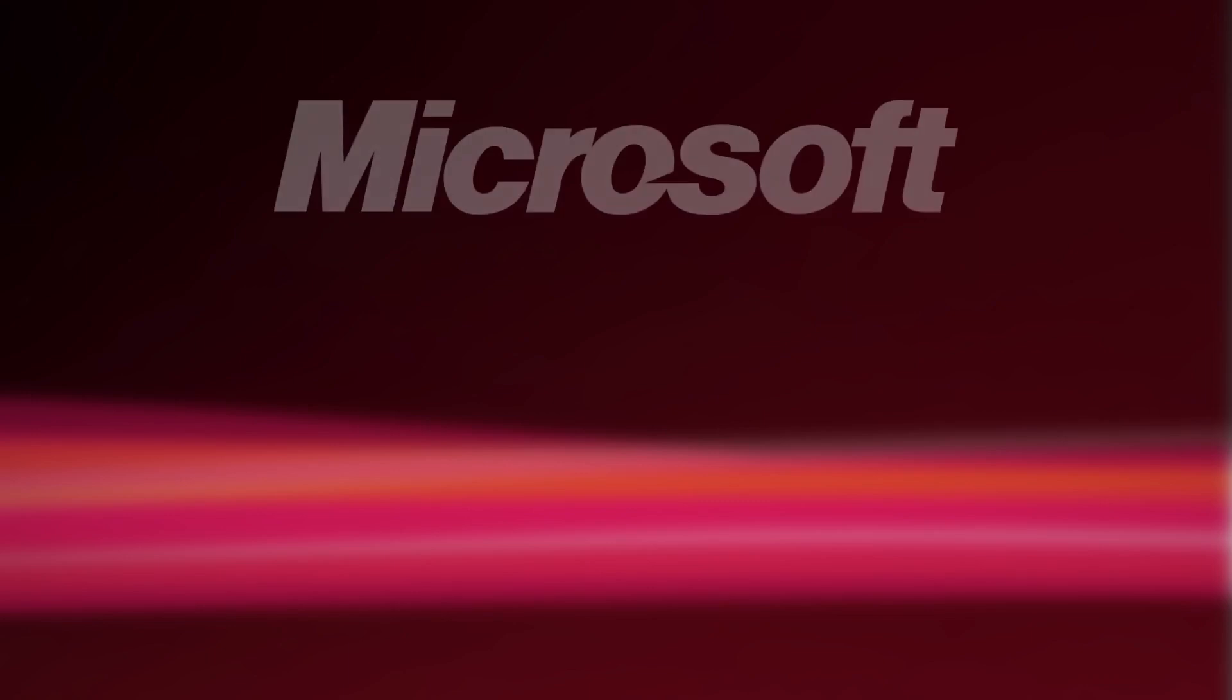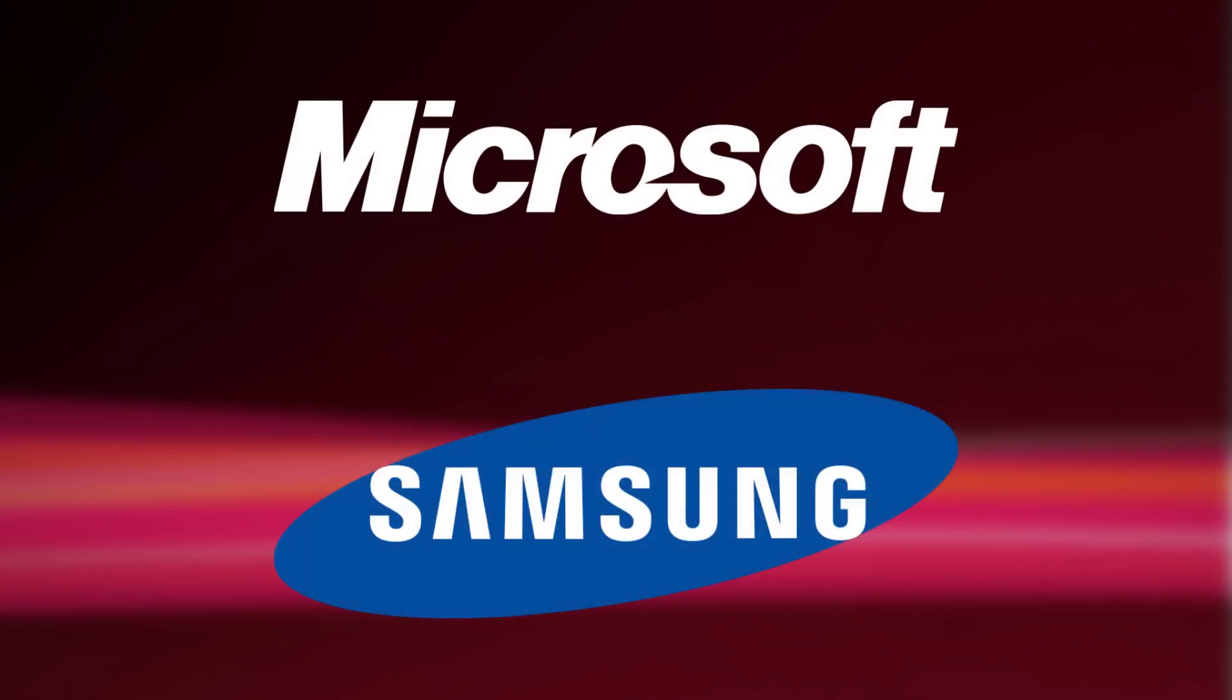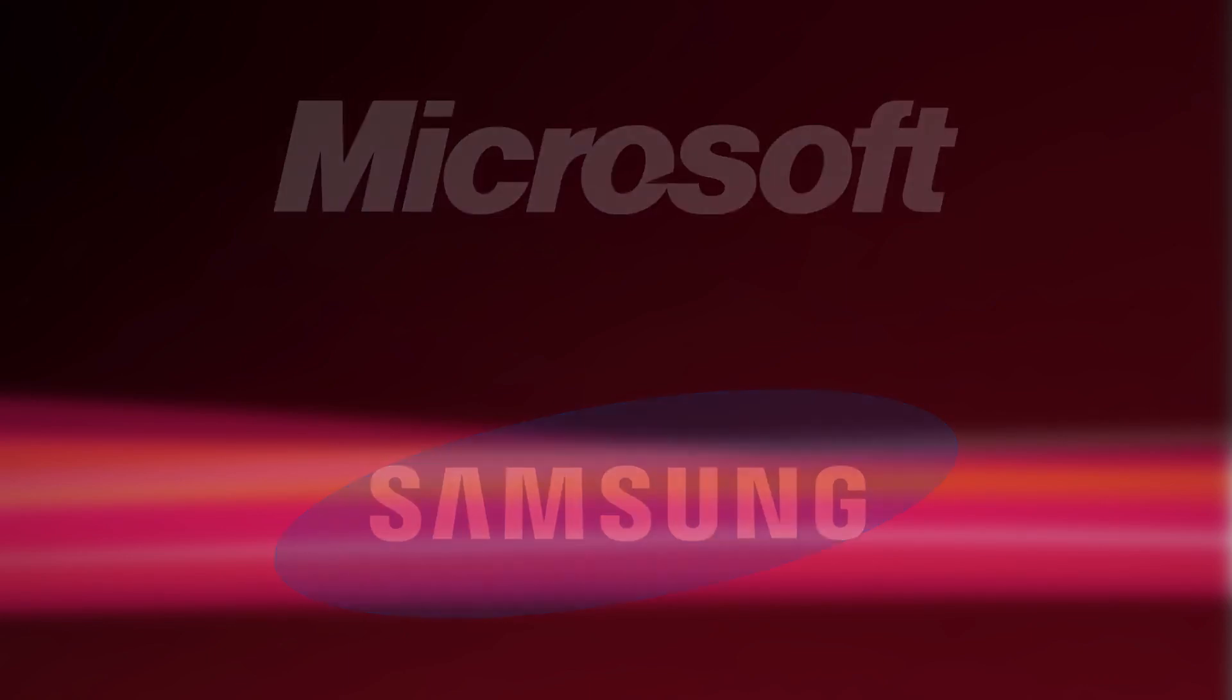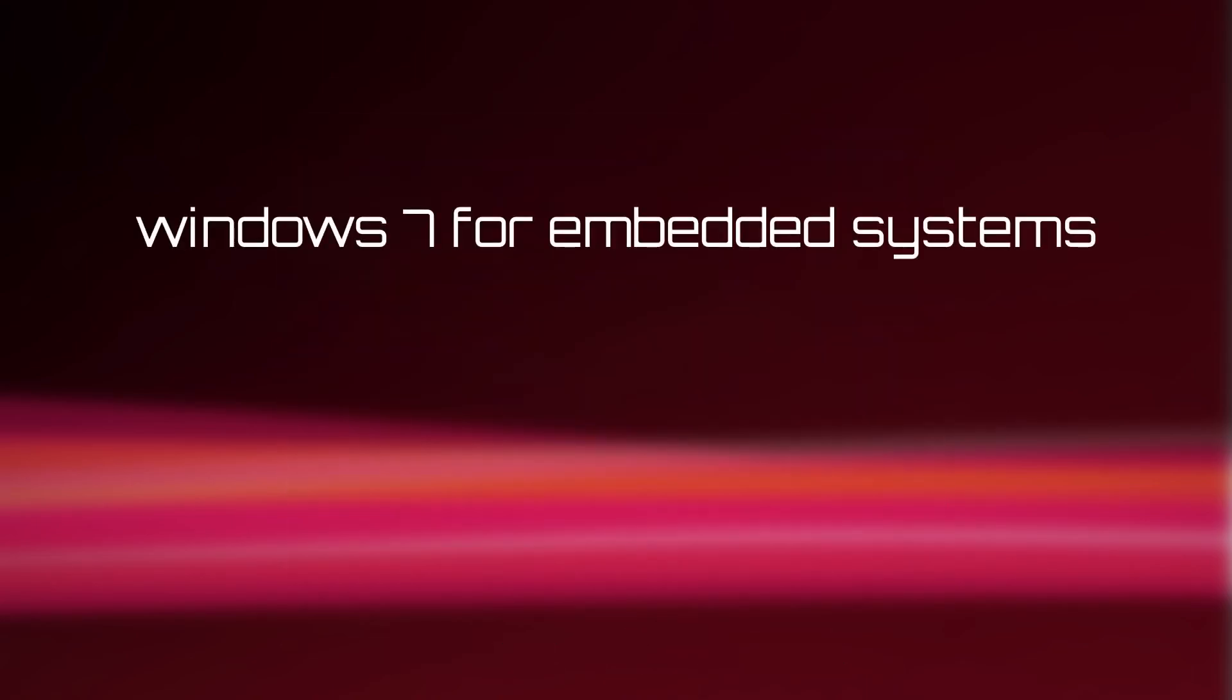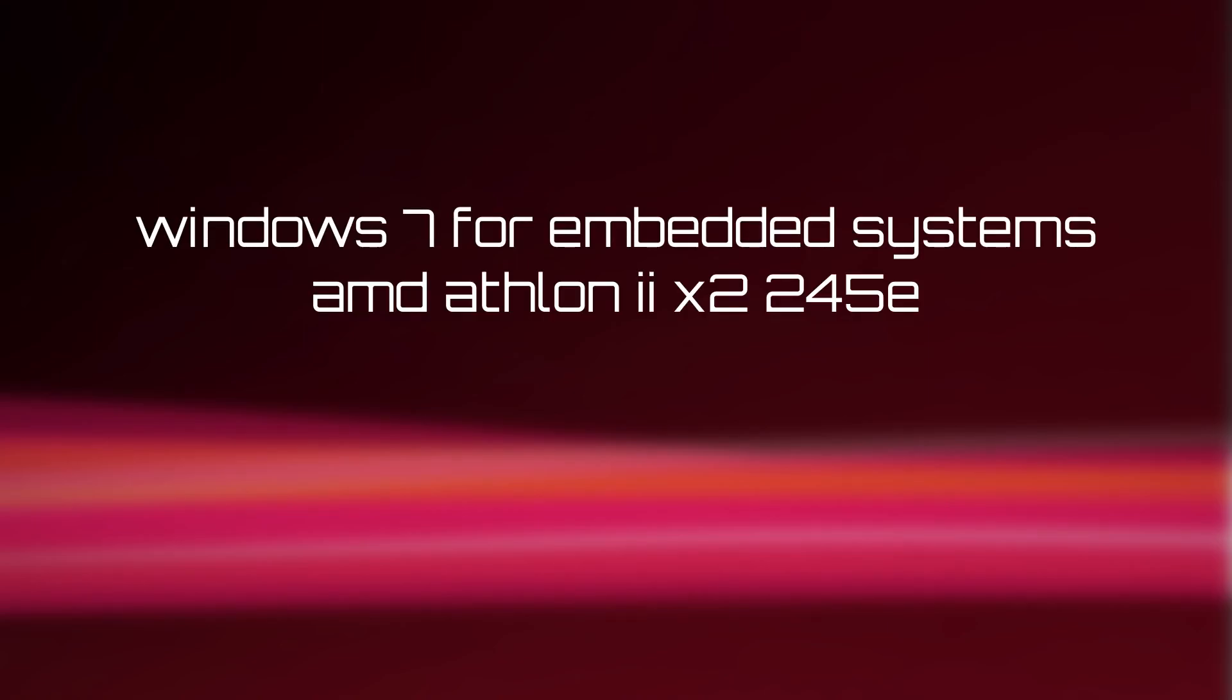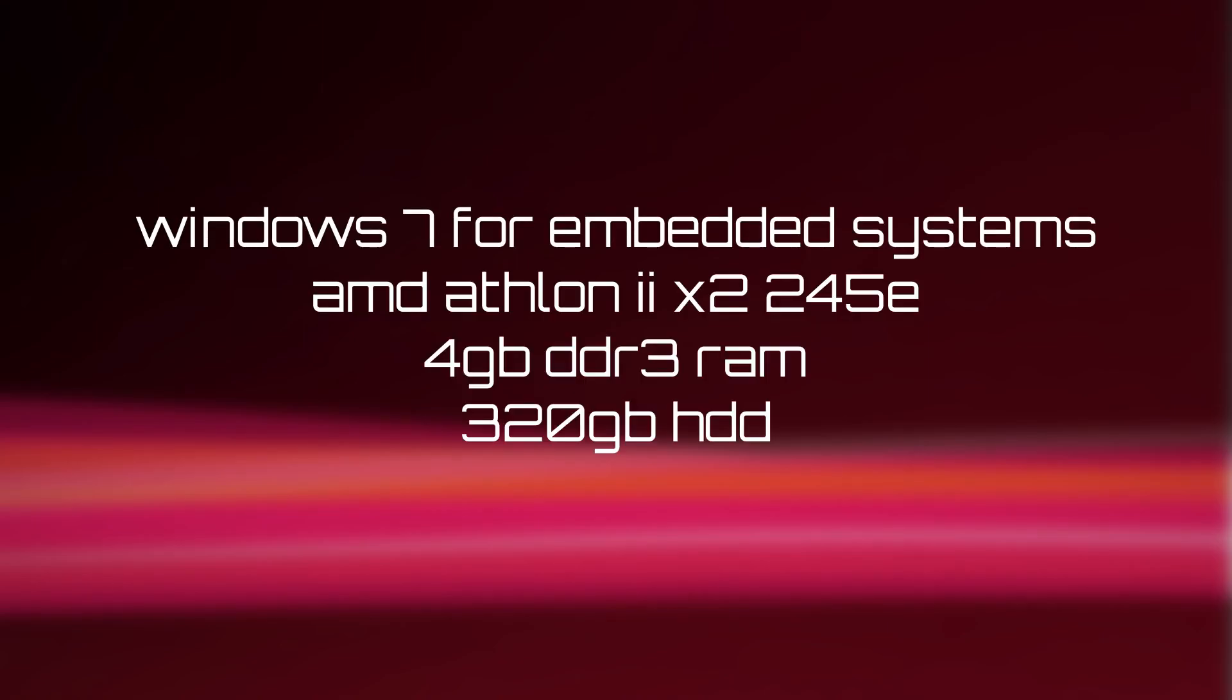In the beginning of 2012, Microsoft and Samsung released their joint collaboration on the Surface, the Samsung SUR40. The SUR40 runs Windows 7, has an AMD Athlon 2 X2 T45E processor, 4GB of DDR3 memory, and a 320GB hard drive, and cost around $8,400 USD.